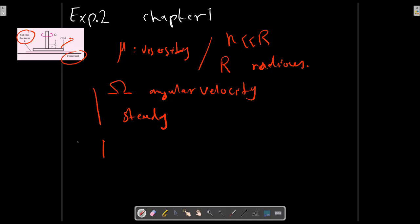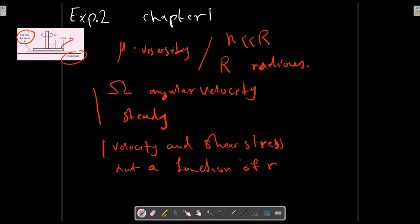Another information for this problem is the velocity and shear stress vary with the radius R. Now it's a function of R.